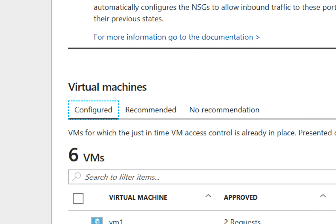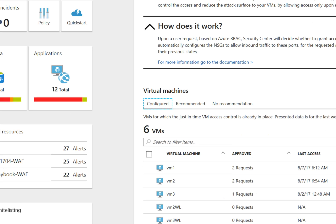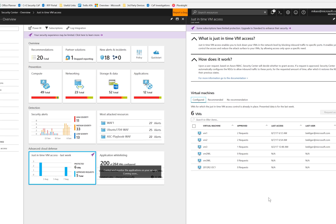There are three tabs in the JIT pane. There's configured to show you virtual machines that are currently configured with JIT policies. There's recommended, these are virtual machines that your prevention policy has said should have JIT enabled, and there are those that have no recommendation. These are VMs that may not have JIT enabled as part of its prevention policy, or perhaps they were deployed without a network security group, a public facing IP, or they were deployed as a classic virtual machine.